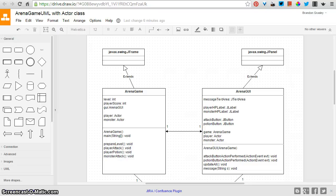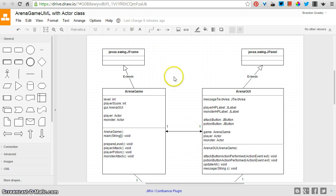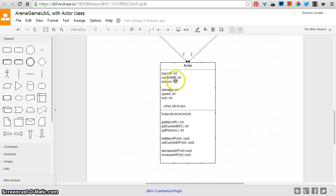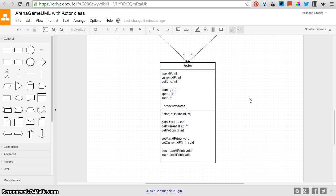In the last video, I discussed the idea of combining the player and monster classes into a single class, which I called actor.